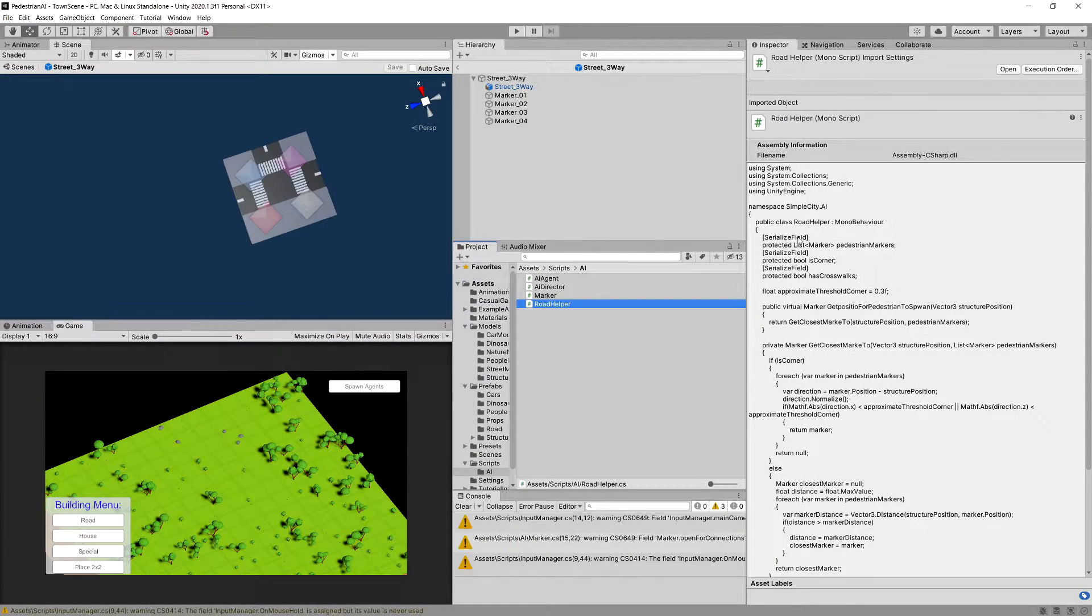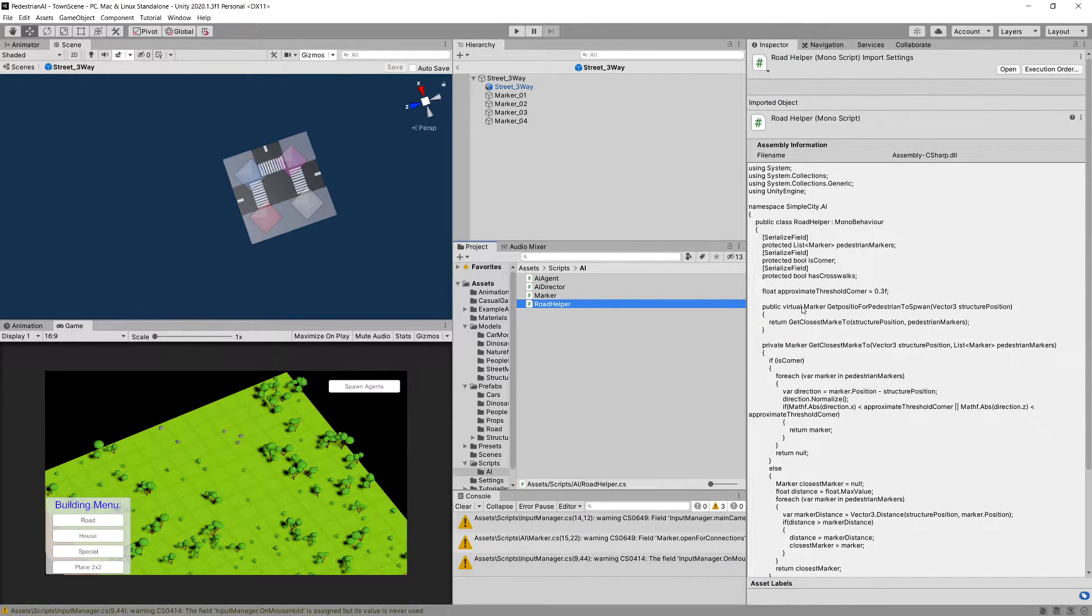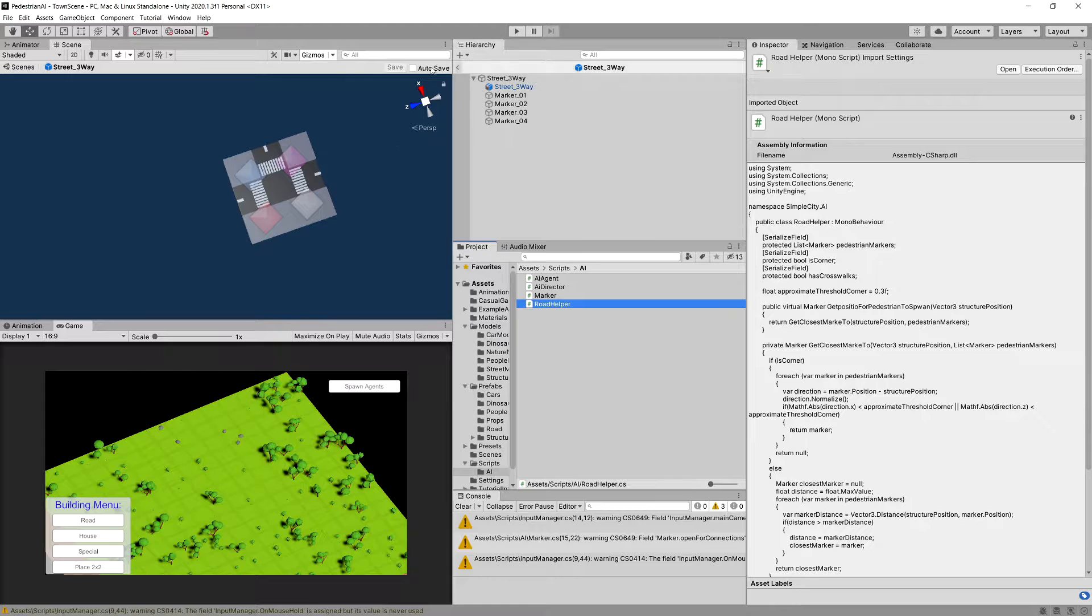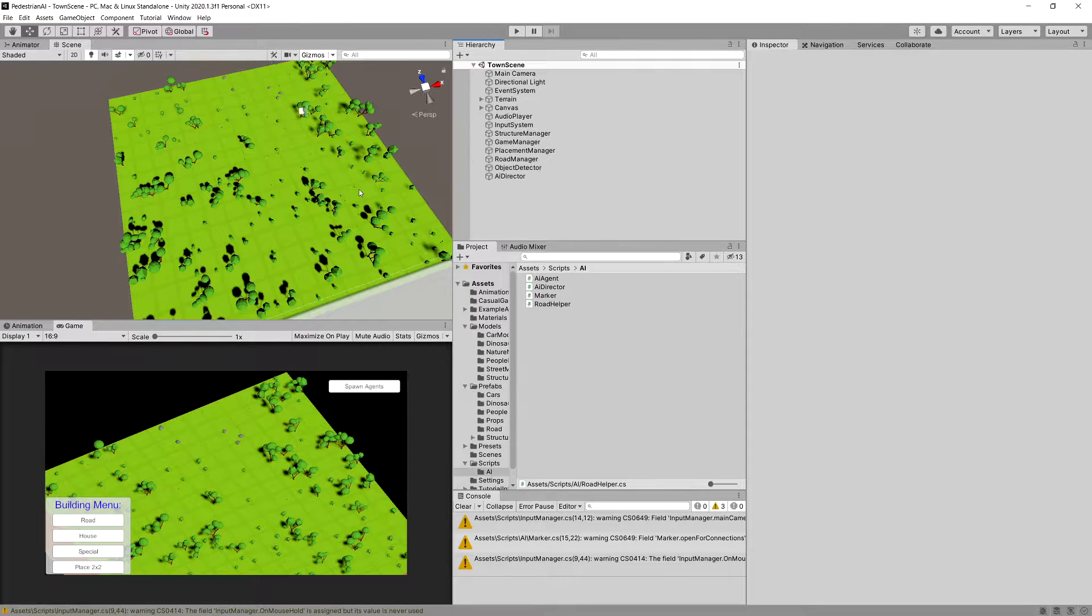In the previous video we finished implementing the Road Helper class so we are able to get the next closest vertex on the next road position. Now I'm going to exit this prefab.